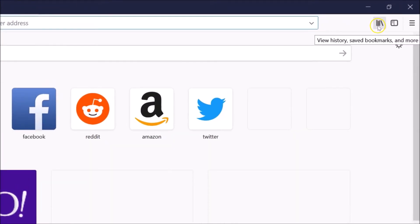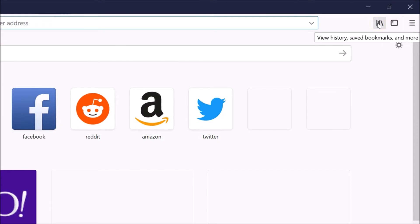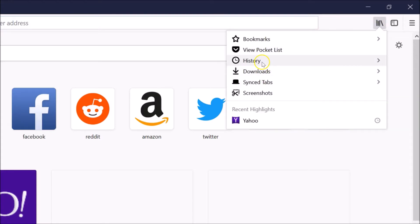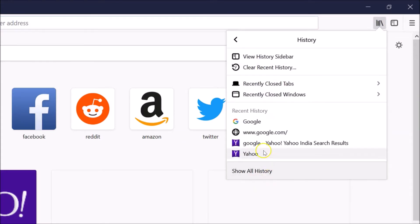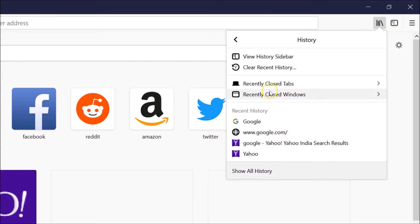When I hover my mouse on this library button, you can see the text 'View history, saved bookmarks and more.' Just click on this library button and click on History, and right here you can see my recent history — I searched for google.com, Yahoo, okay.